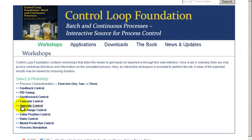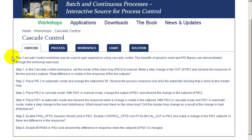Welcome to this workshop on Cascade Control. In this workshop, you'll have an opportunity to gain experience using Cascade Control and to learn about the benefits of dynamic reset and bypass.